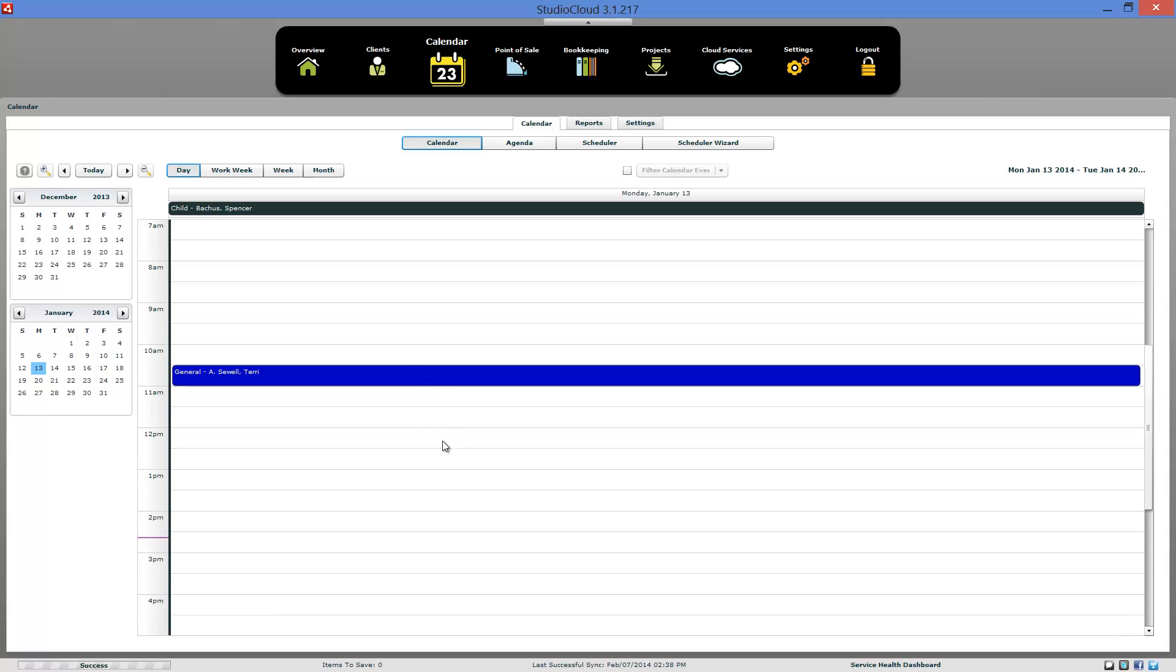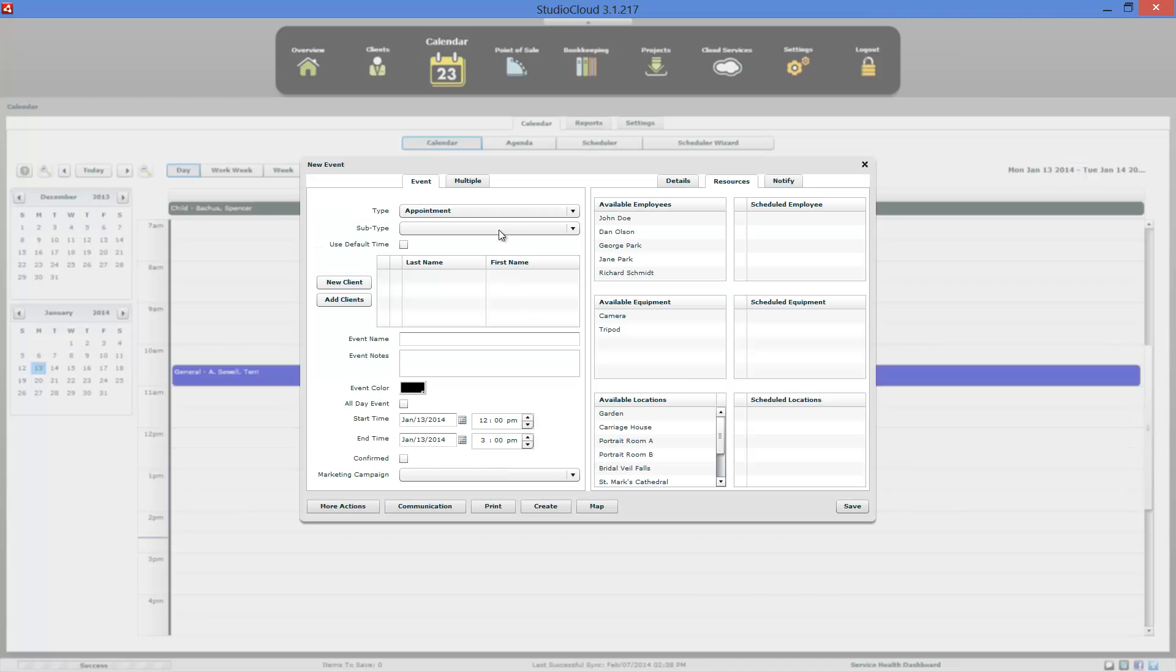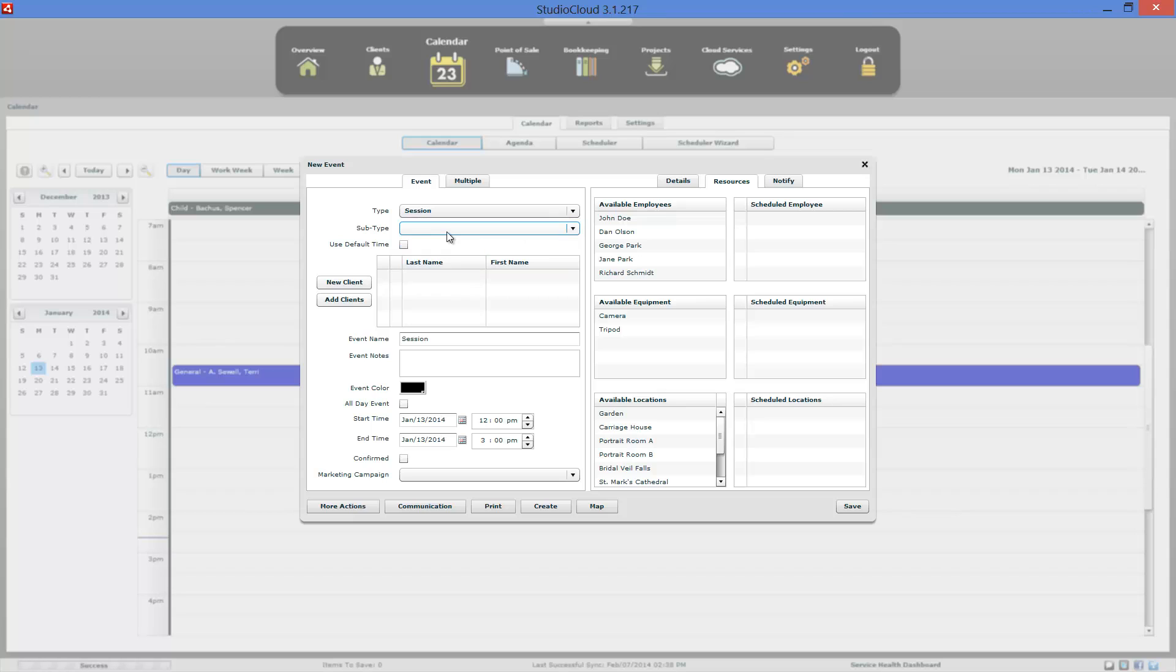And to create an appointment, all you do is you can click and drag. When the program opens the new event window, you have the option here of selecting between different session types. These are the default ones. You can set up your own. These are fully customizable.